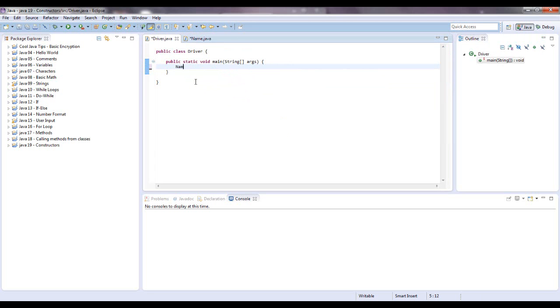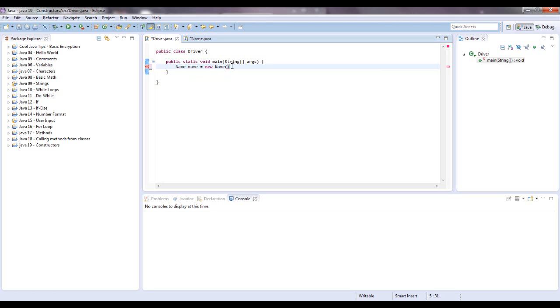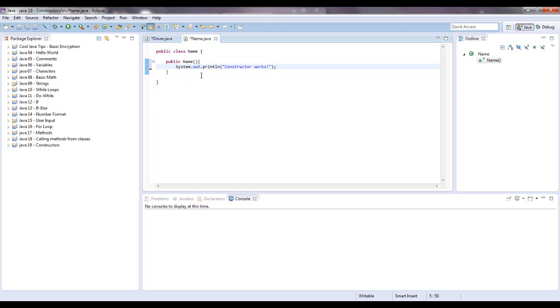So let's say, name, and we'll just say, lowercase name, call it that, equals, this is where the instantiation takes place, new name, and since there's no parameters, we'll just keep that like that. And because you're instantiating name, the constructor should automatically run, which means it should print constructor works at the bottom. So let's see what happens.